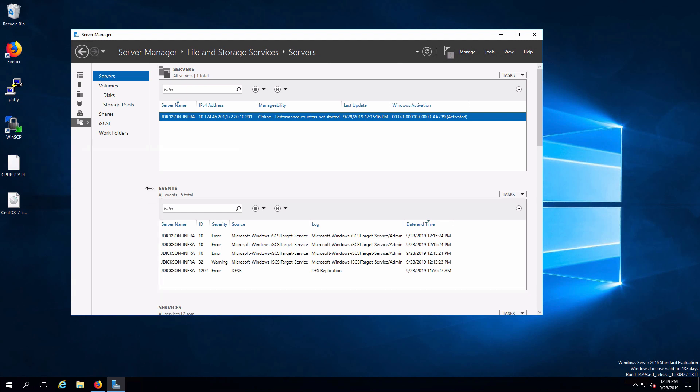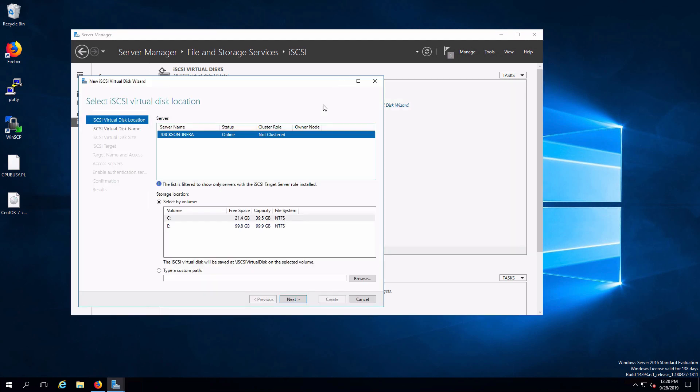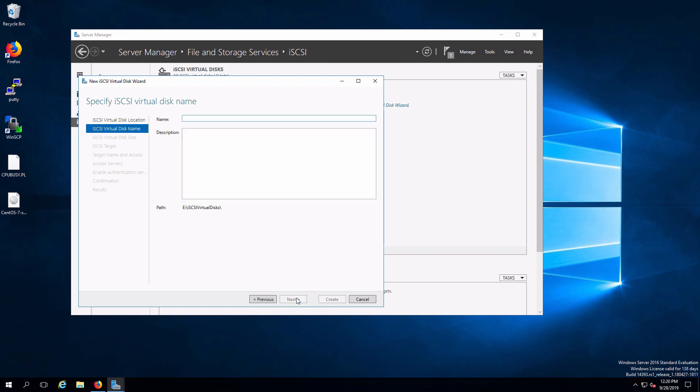Next thing I want to do is configure iSCSI itself. So I'll select that. Right now we have no targets. By selecting this link it's going to launch the ability to create iSCSI virtual disk. We're going to create this on our E drive. And the name that we're going to assign to the virtual disk is going to be vd-lun1. This is going to be the first logical unit number that we're going to create that will be accessible and consumable by our clients.